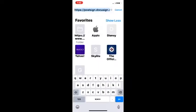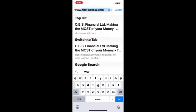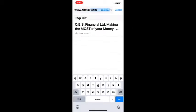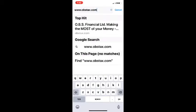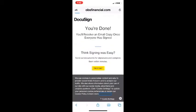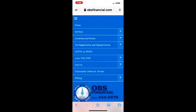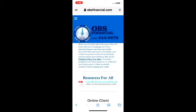So, to start off, we're going to go to our website, just go to www.obstax.com. Once there, you're going to click on the hamburger or pancake button at the top, that's your menu. And you're going to take a look down, and you're going to go to Tax Registration and Upload Center.